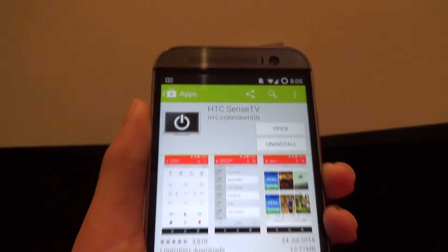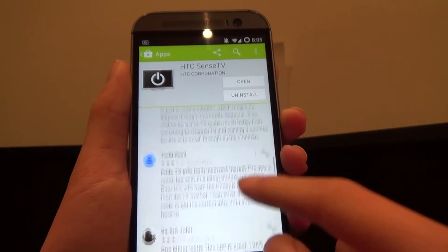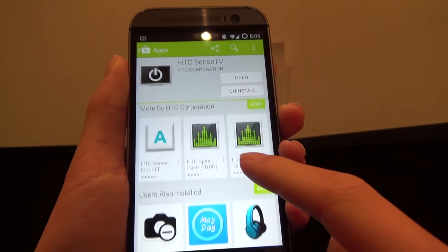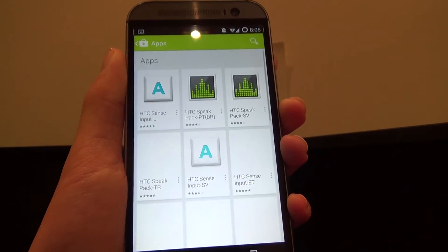Now once that's installed, all you have to do is scroll down to the bottom, past the comments, and hit more by HTC Corporation.